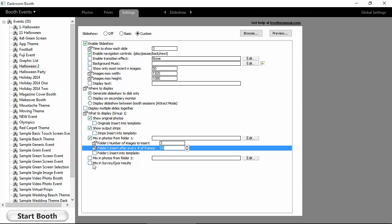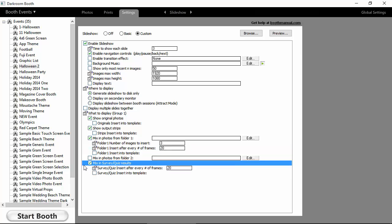And then same with the survey results. You can have, if you're doing a quiz or survey, you can show those on the screen. And again, you can have that just every once in a while. So they really make it kind of an entertaining slideshow.